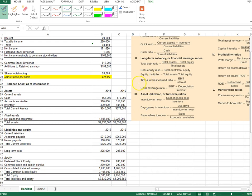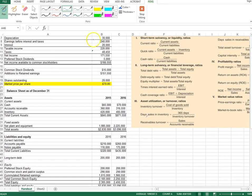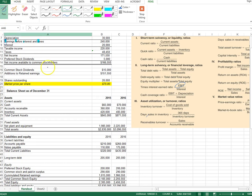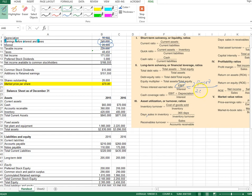The next two solvency ratios are times interest earned and cash coverage ratio. Both use items from the income statement. EBIT — earnings before interest and tax — is $240,000, and interest expense is $20,000. Dividing EBIT by interest gives a times interest earned ratio of 12 times.